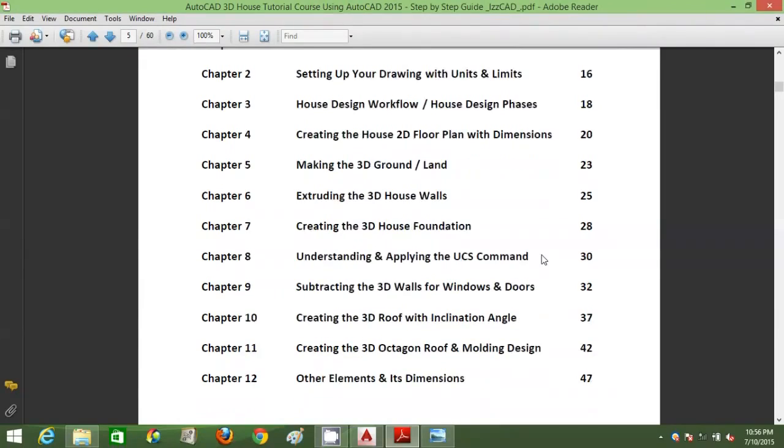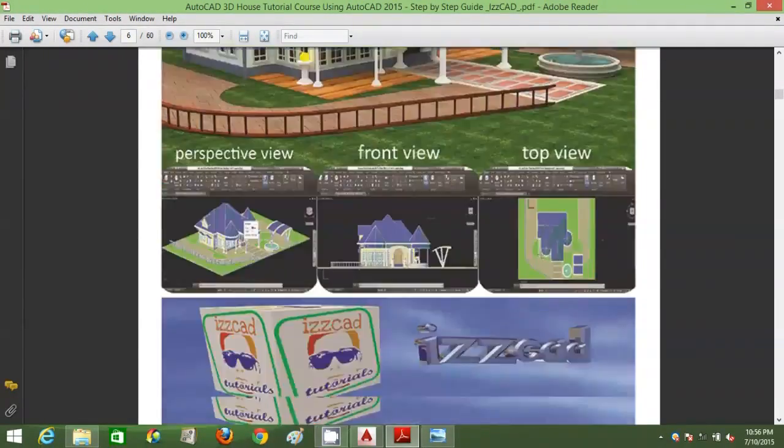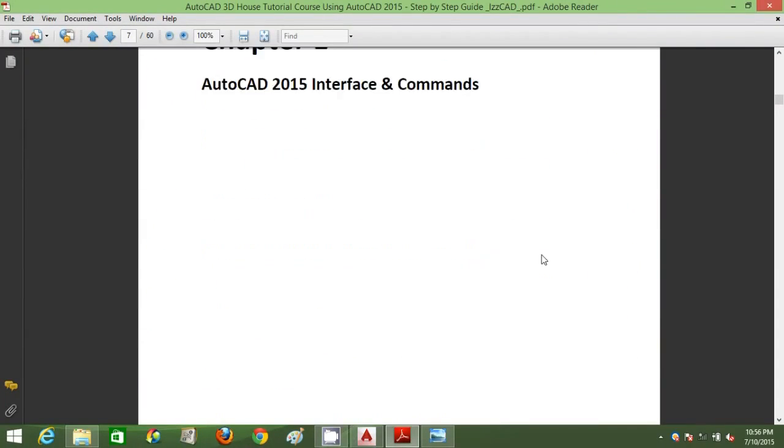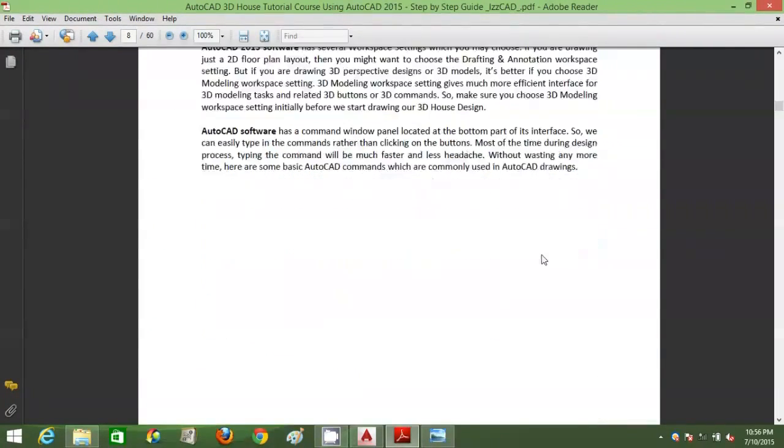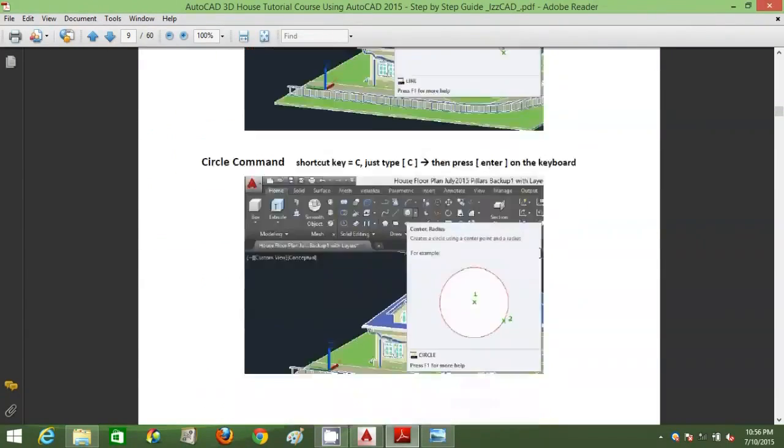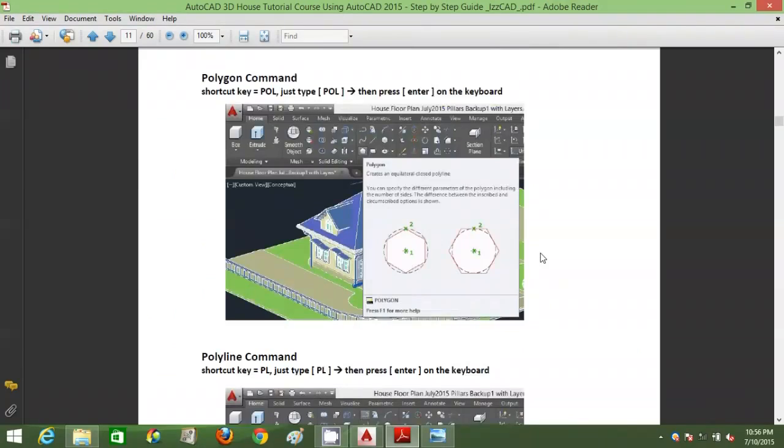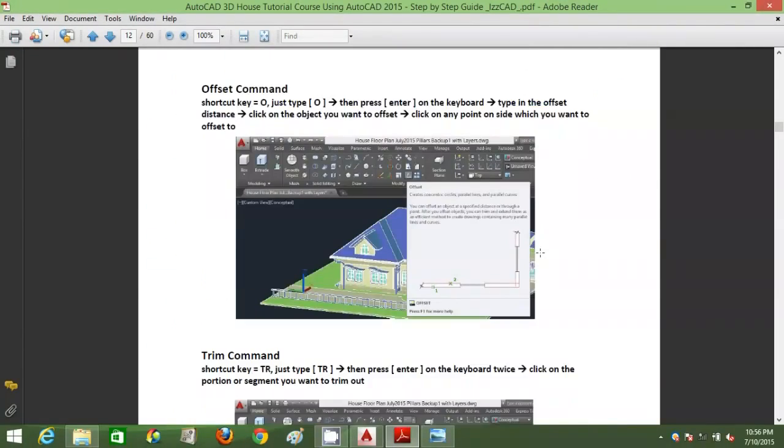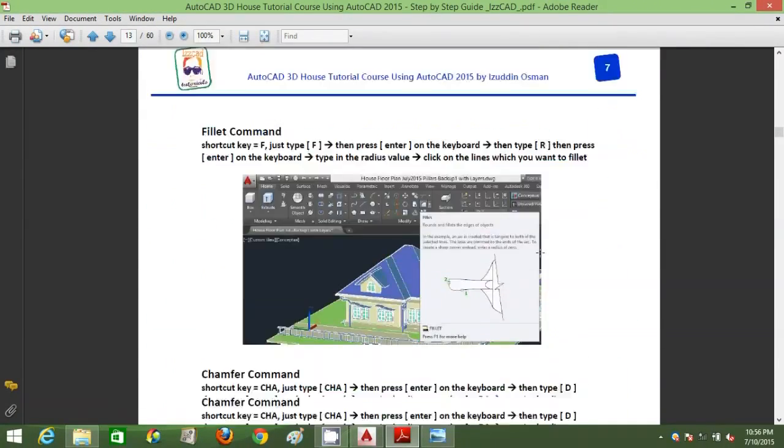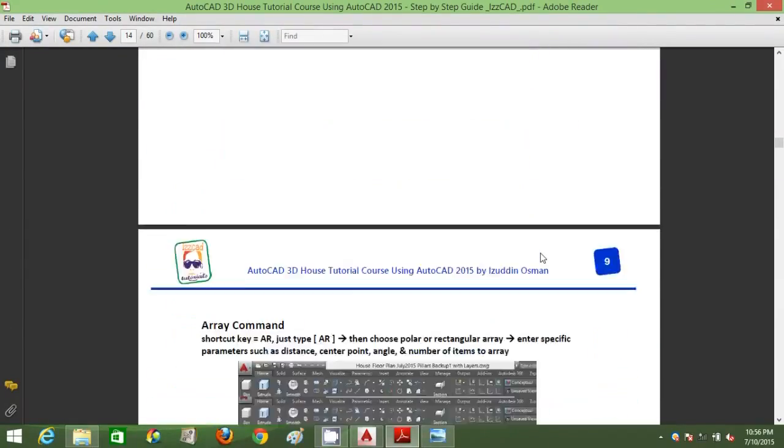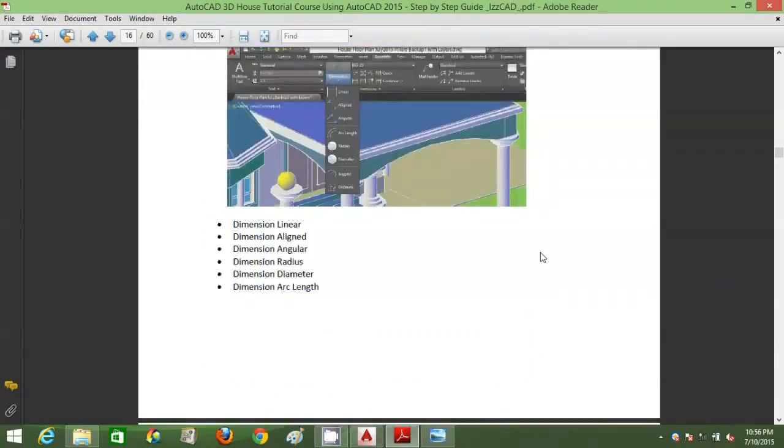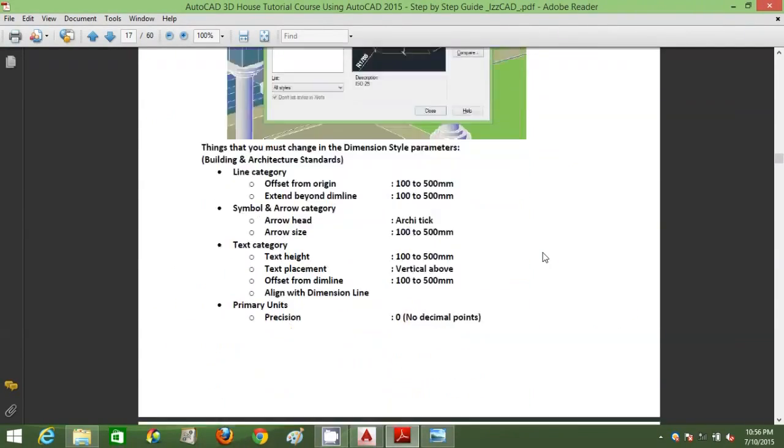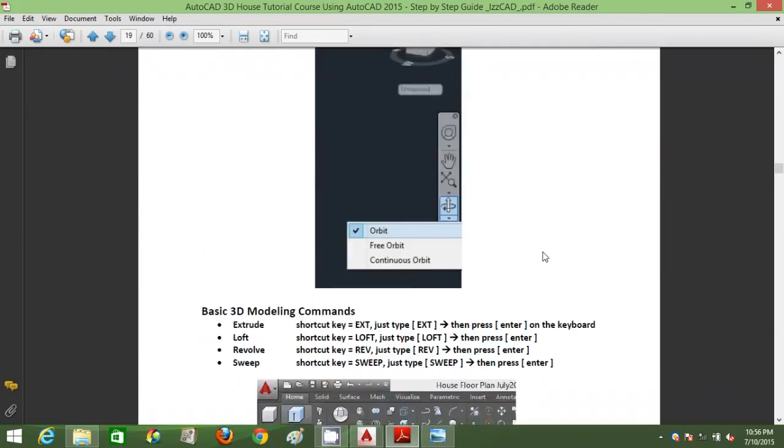An ebook which we're going to refer to during the drawing process, HD video tutorial with audio, and the AutoCAD DWG file which contains this blue rooftop bungalow house organized into its own respective layers. You can purchase and download this course at our official website www.iscad.com. The link is in the description below.